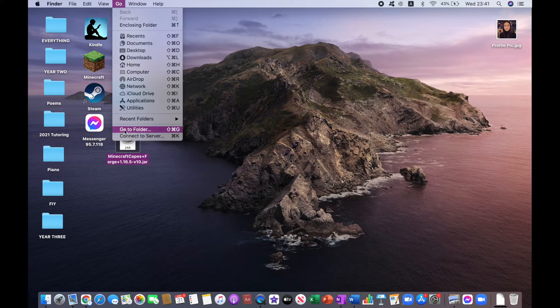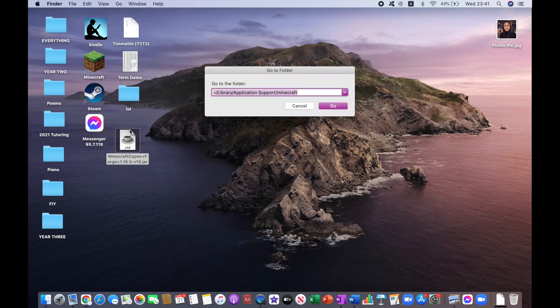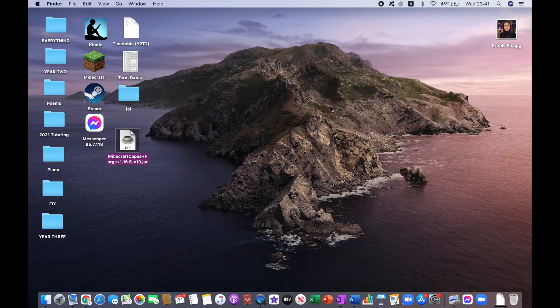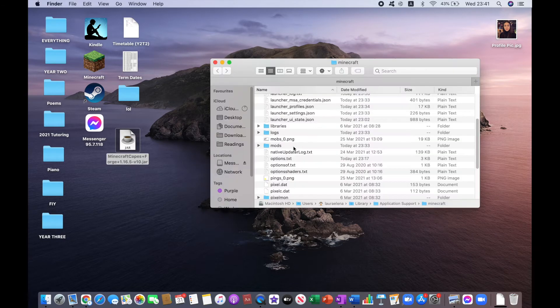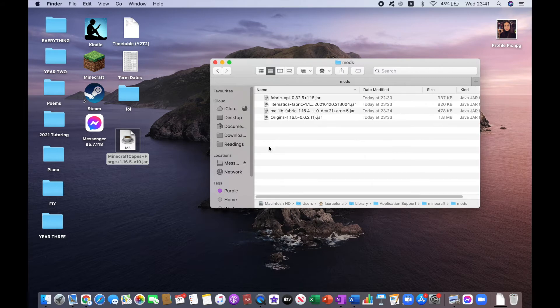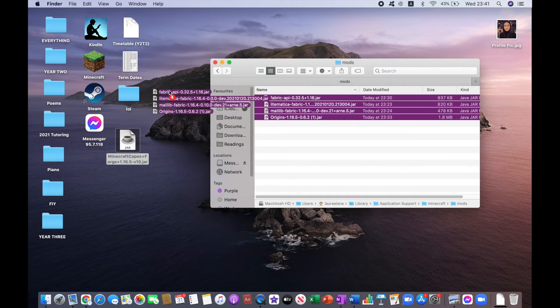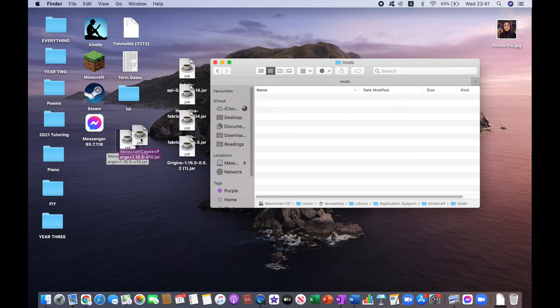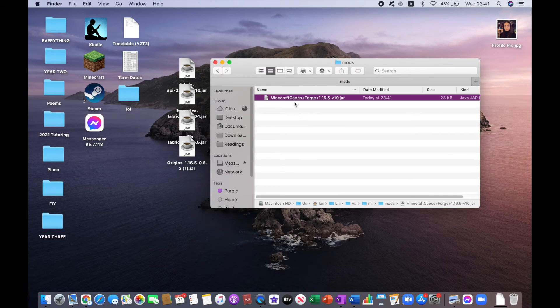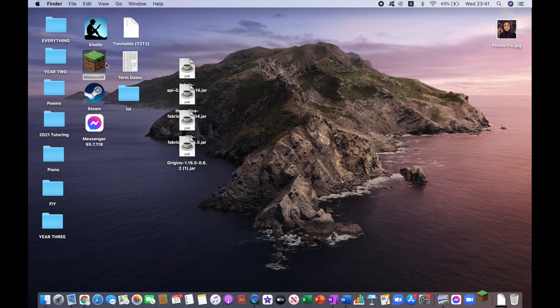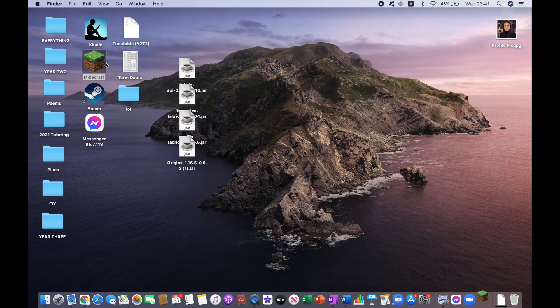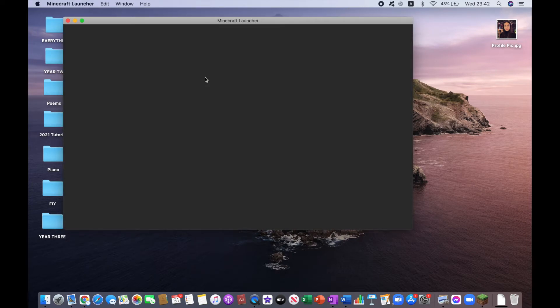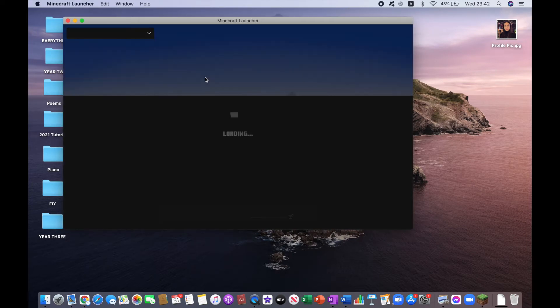Then what you want to do is select Finder and click Go, Go to Folder. Copy and paste this in your search engine, click on Go, and look for the mods folder. If you don't have a mods folder, just create one. I'll just take these out from previous tutorials and then drag the Minecraft Capes Mod in there.